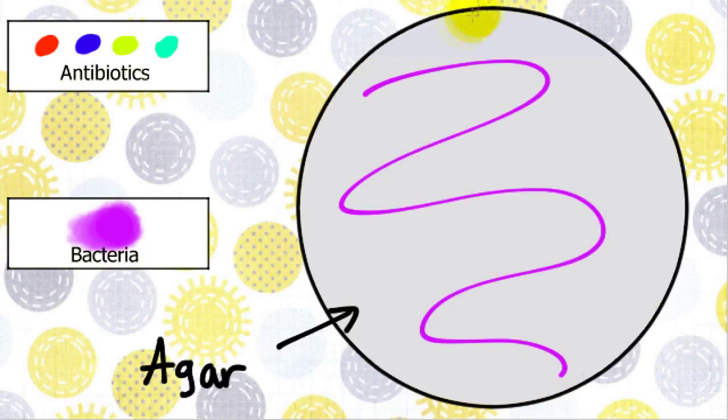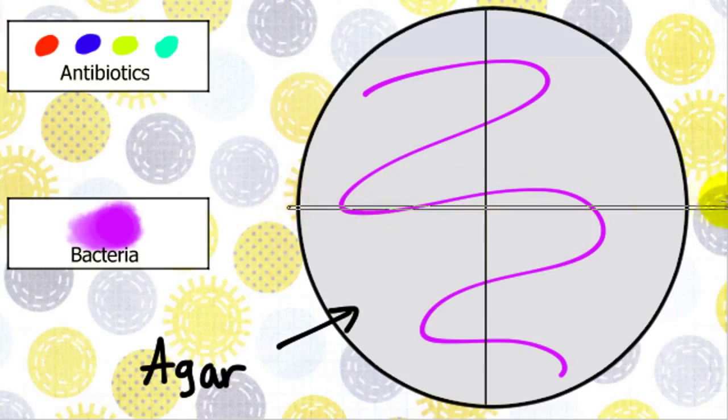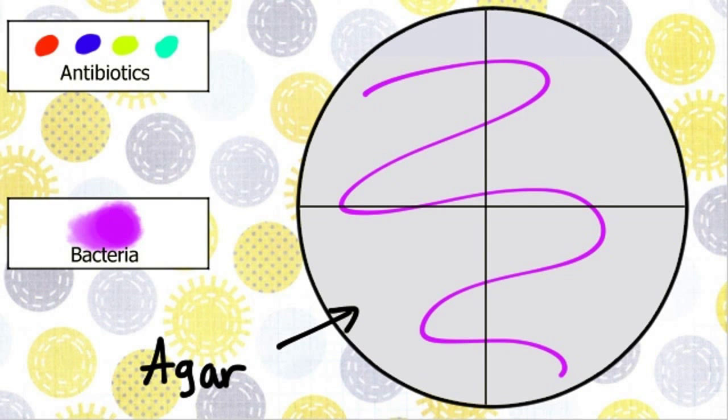So, after we do that, we divide the petri dish into four parts like the pizza that I eat because I have no one to share with. And we put each antibiotic that's to be tested into each quadrant.